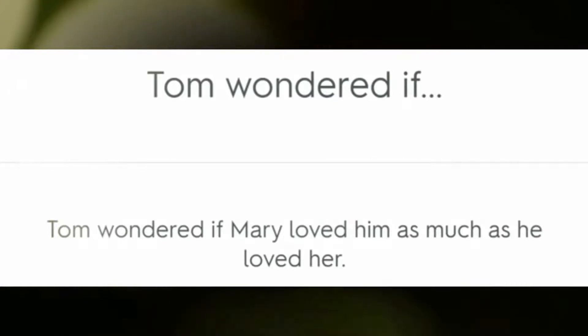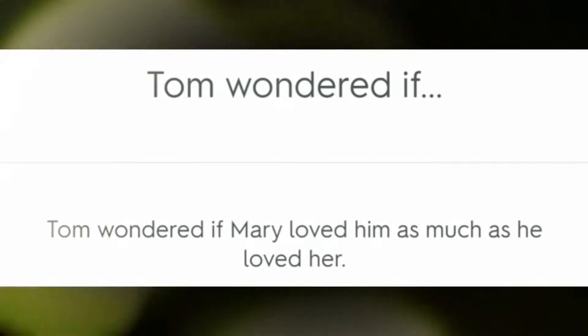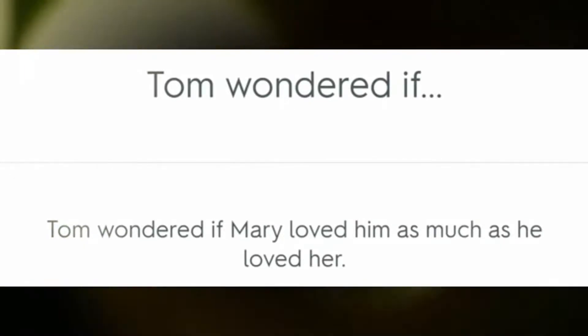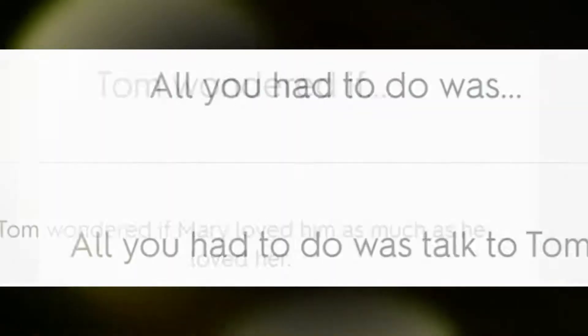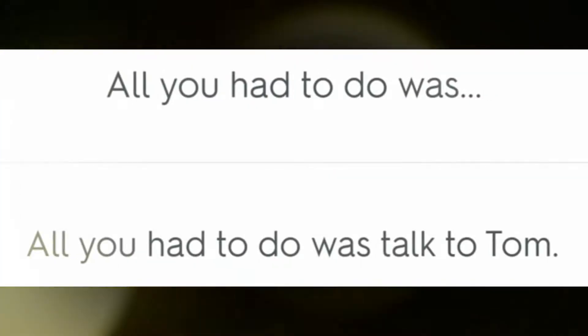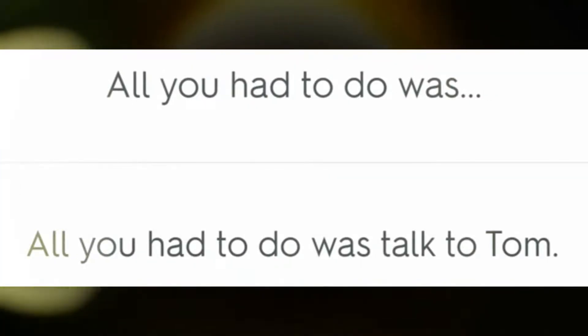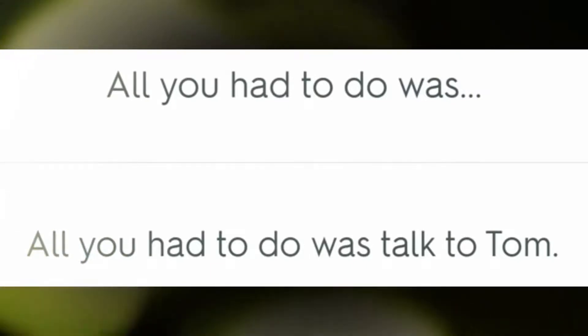Tom wondered if Mary loved him as much as he loved her. All you had to do was talk to Tom.